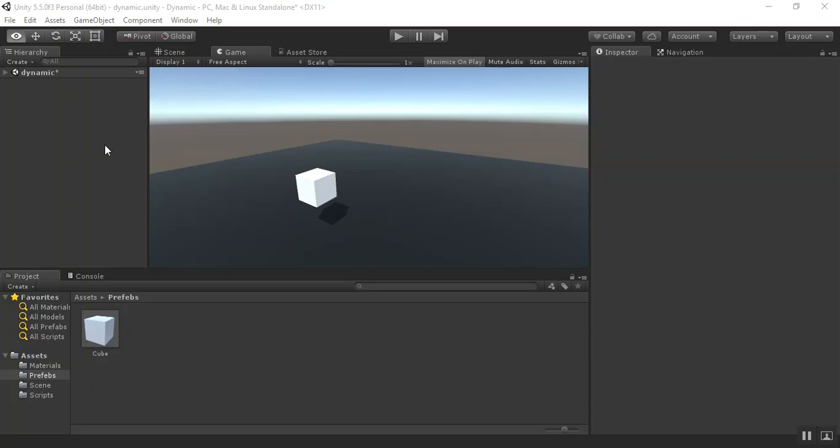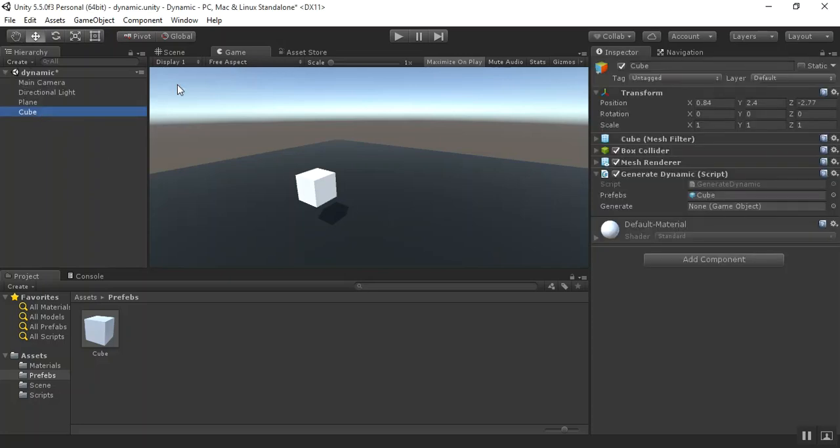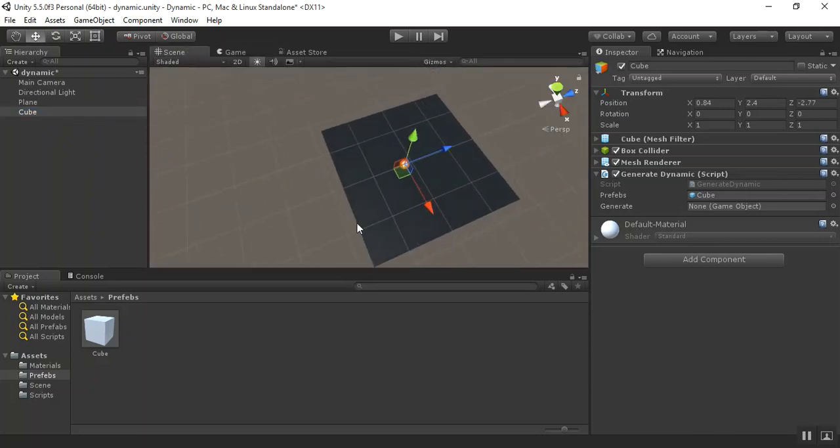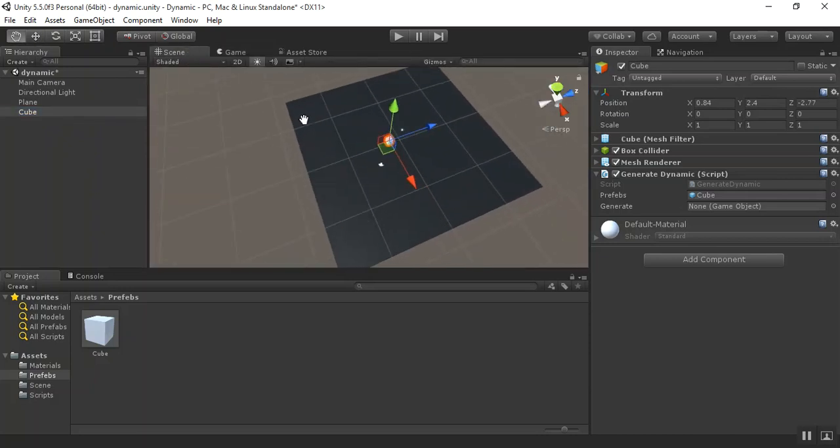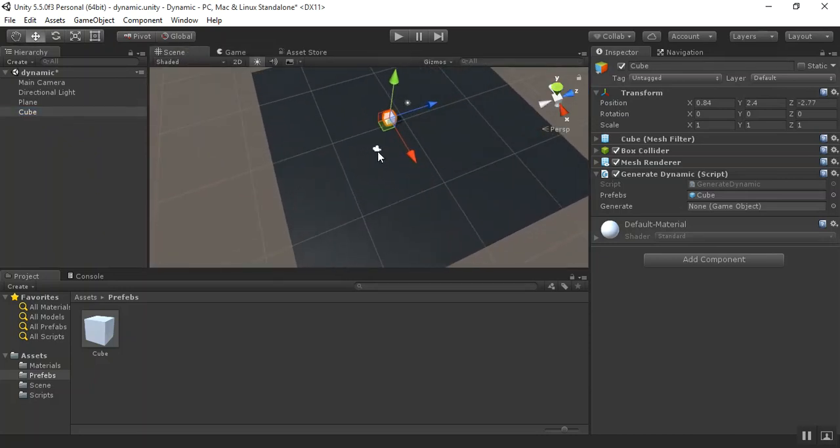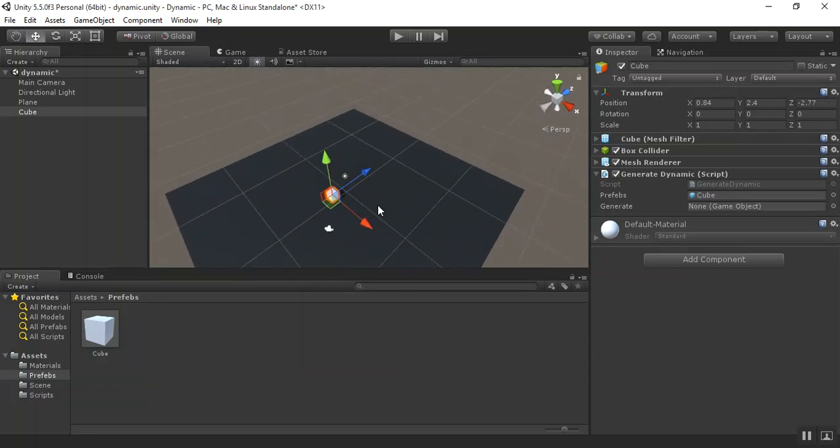So here I use the simple cube. Go to the scene view, place the simple plane and cube in the scene view.